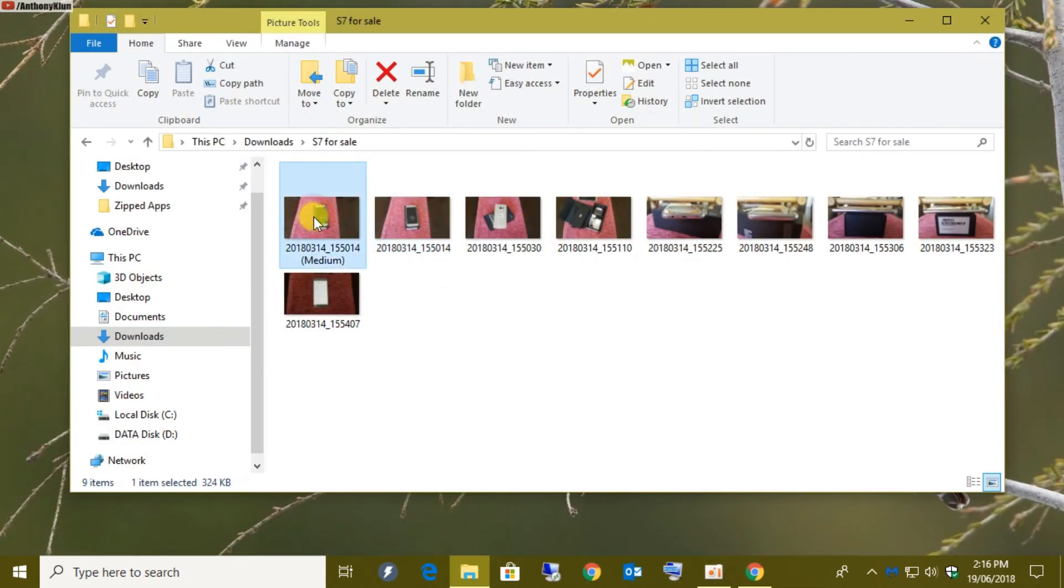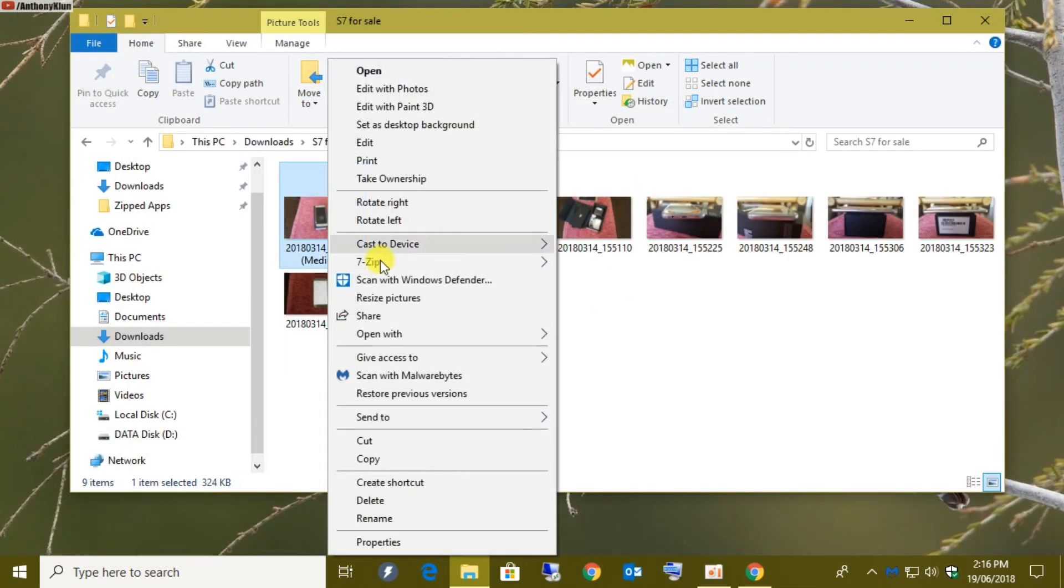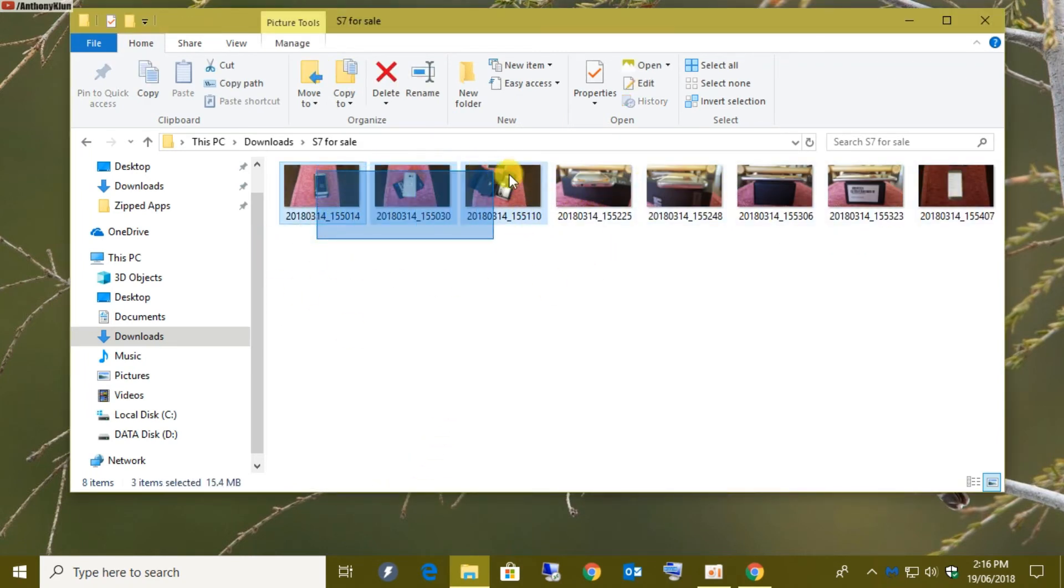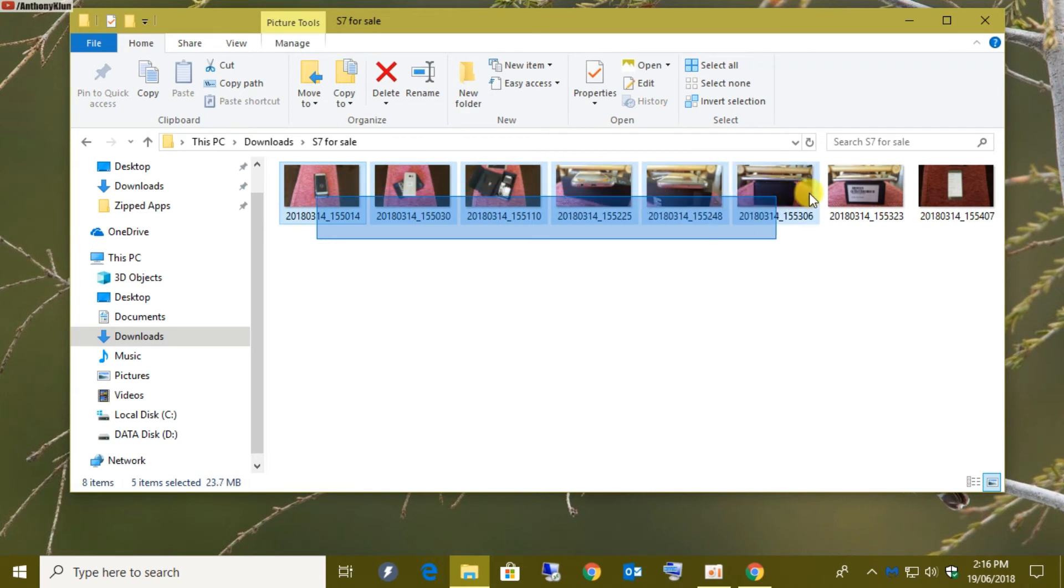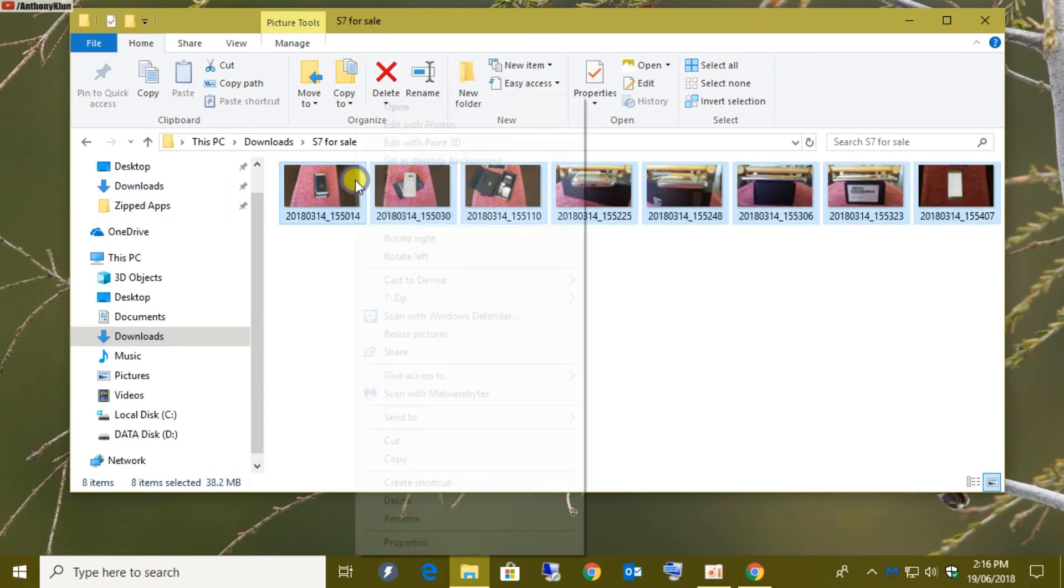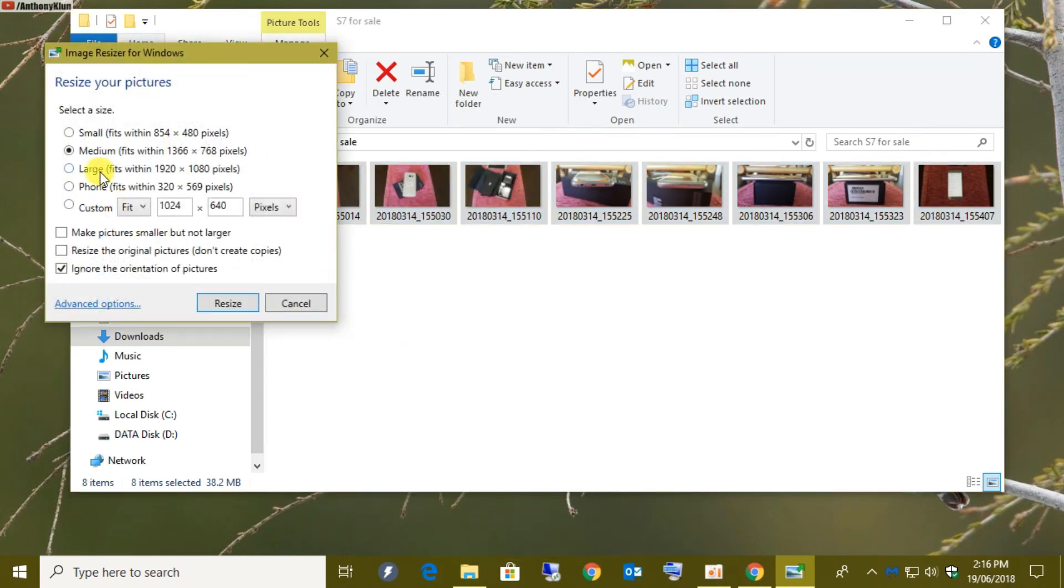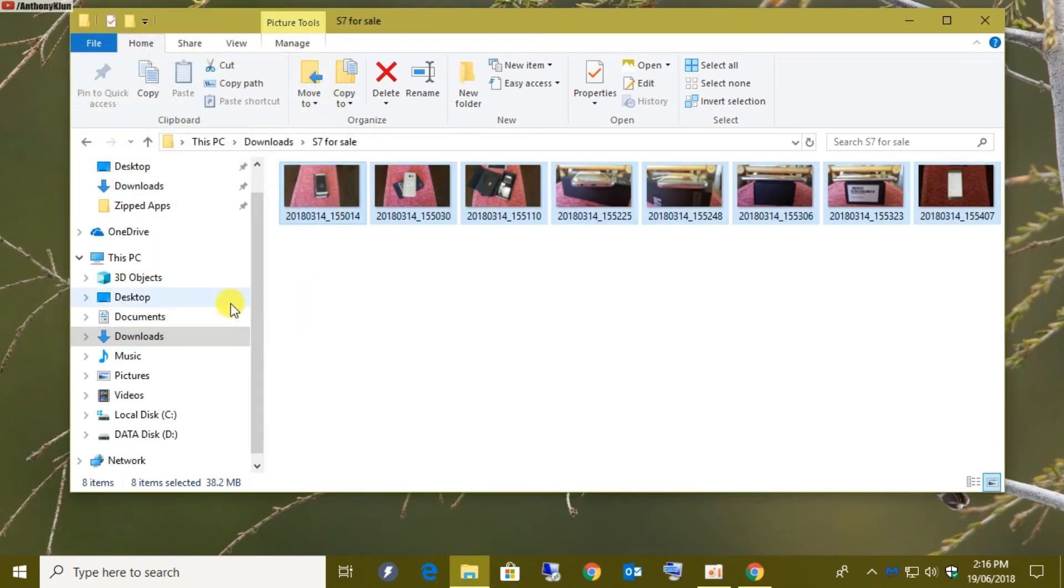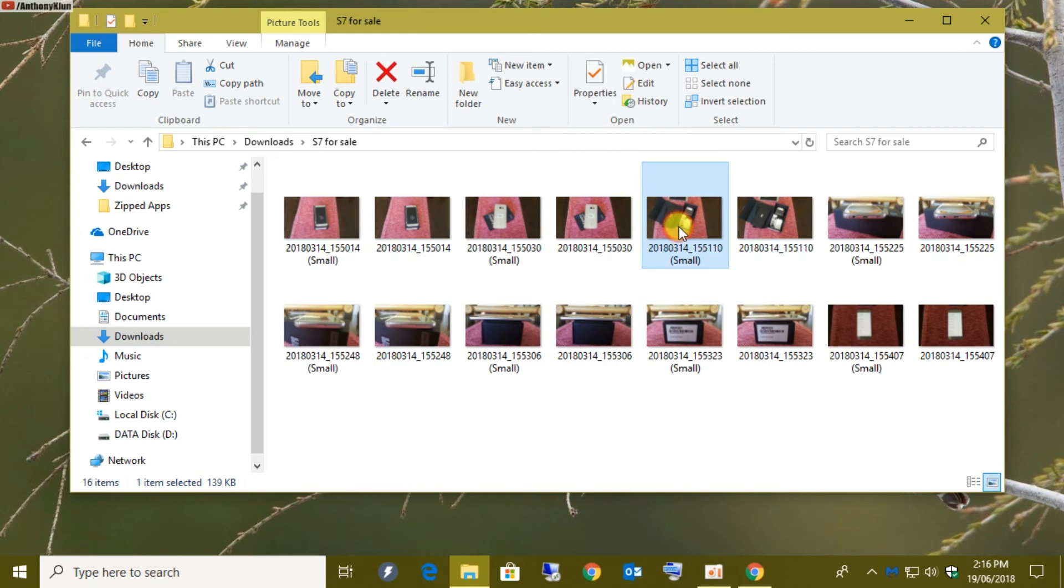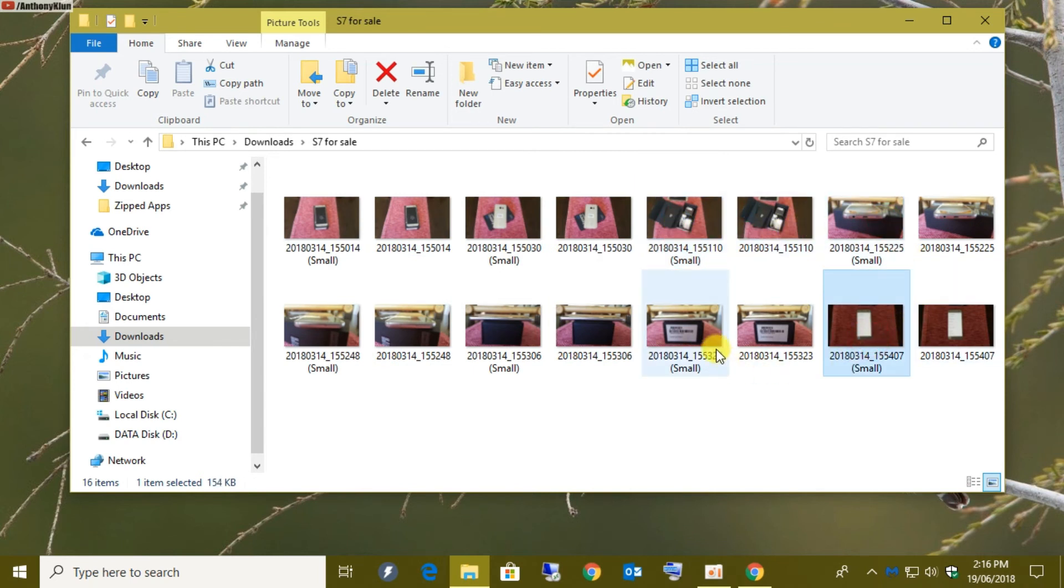Now if I go and delete the one that we just created, and if I want to select all of these at the same time, it's just a simple highlight to select them all. Right-click again, resize pictures. Let's go for small this time, and then we click on resize. Now we're going to have a duplicate of every single picture in a small size, ready to upload to Gumtree.